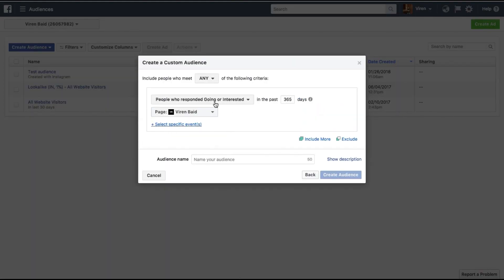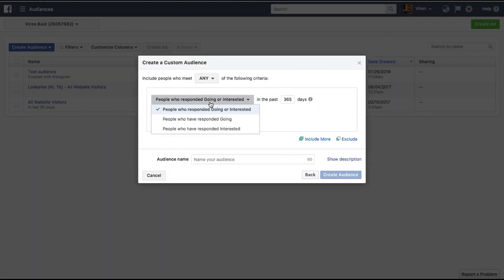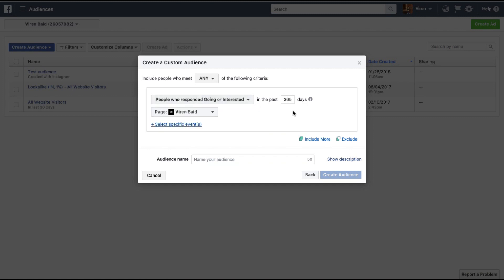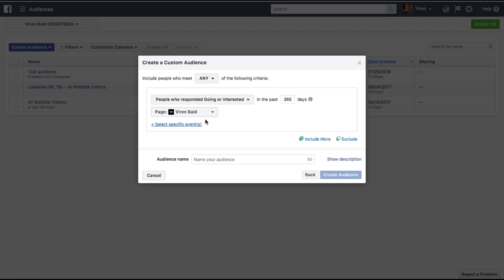You can select people who responded Going or Interested, or both Going and Interested, in the past one year or as many number of days as you want to add. You can also select specific events or leave it as is. Then give your audience a name and create the audience.